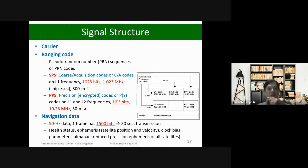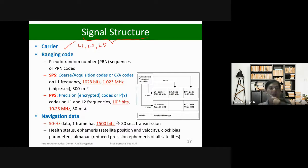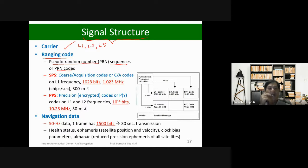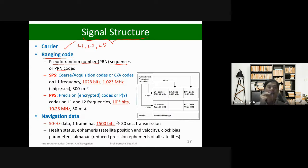For the GPS signal structure: first you have the carrier at high frequency — L1, L2, L5. Then you have the spreading codes based on pseudo-random numbers, called PRN codes. Because each satellite uses a different pseudo-random number, we identify each satellite by its PRN number — PRN1, PRN2, up to PRN32. So now you know where the PRN number designation comes from.